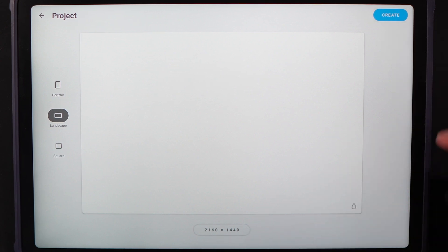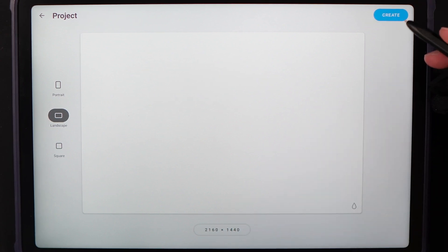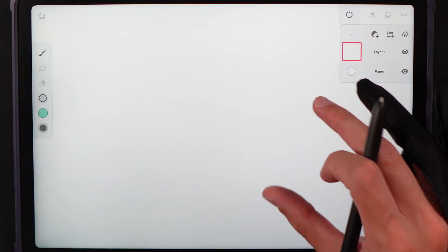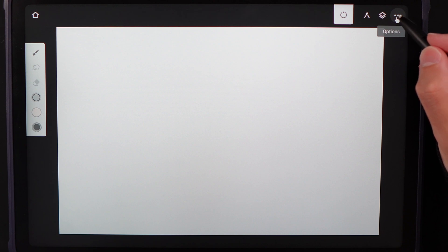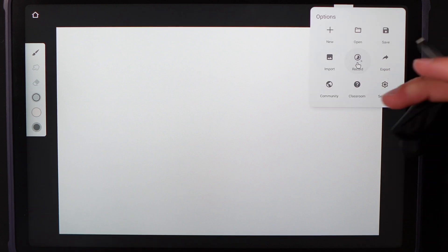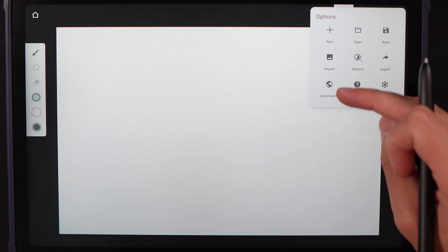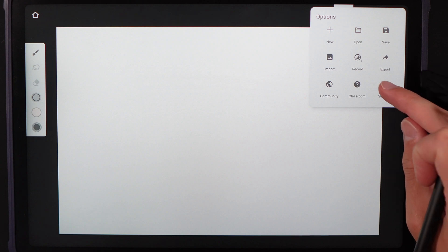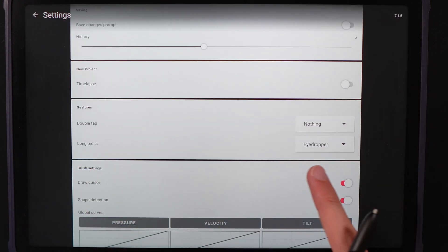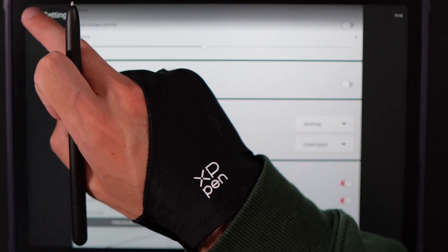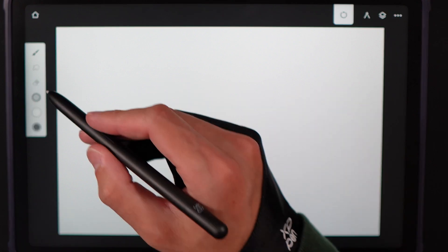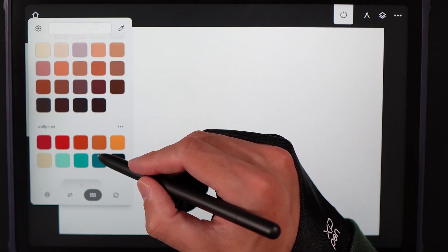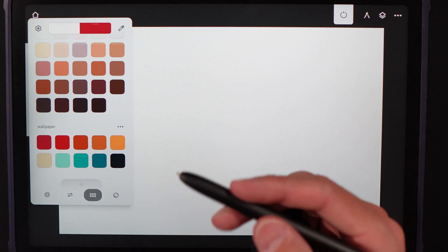We're going to get started by creating a canvas set to the default wallpaper size, then hit create. Once on the canvas, zoom out. There are multiple ways to get the palette: download the image to your photos, go to the three dots top right, import it as a reference, and set long press gesture to eyedropper in settings so you can hold down to select colors. Alternatively, download the actual palette file — I'll link how to import it below.